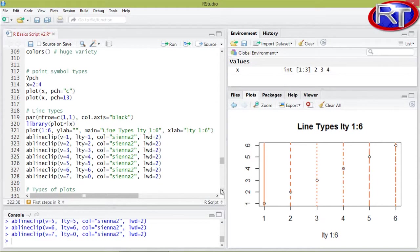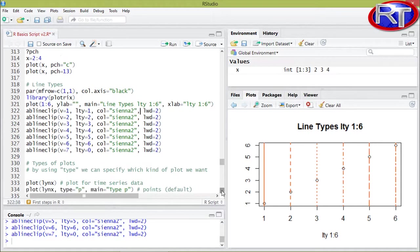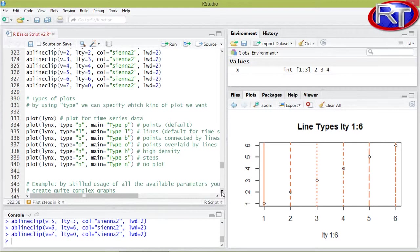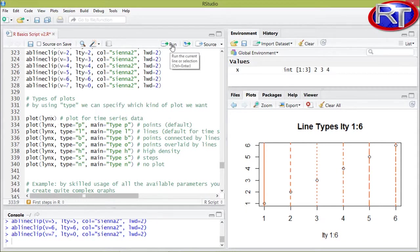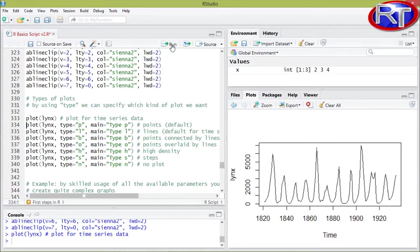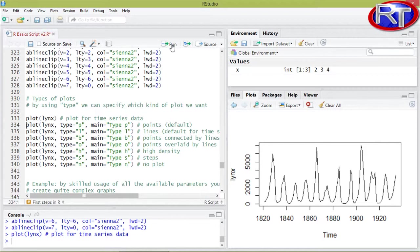The next thing I want to show you are the different types of plots you can choose from by using the plot command. So by specifying a different type, the plot would appear in a different fashion. So let's take a look at the default plot for the links data set. So as I already told you, the links data set is a time series data set and in this case the plot would appear like this.